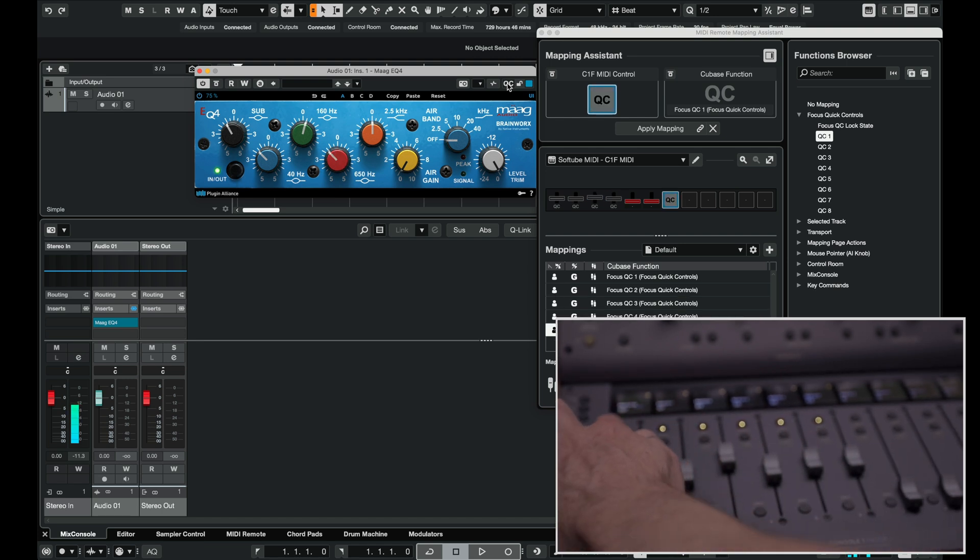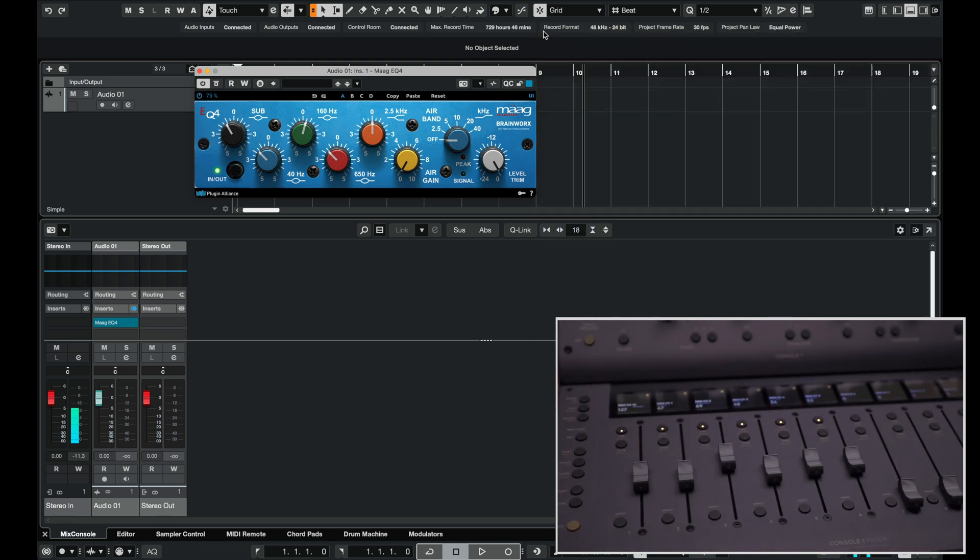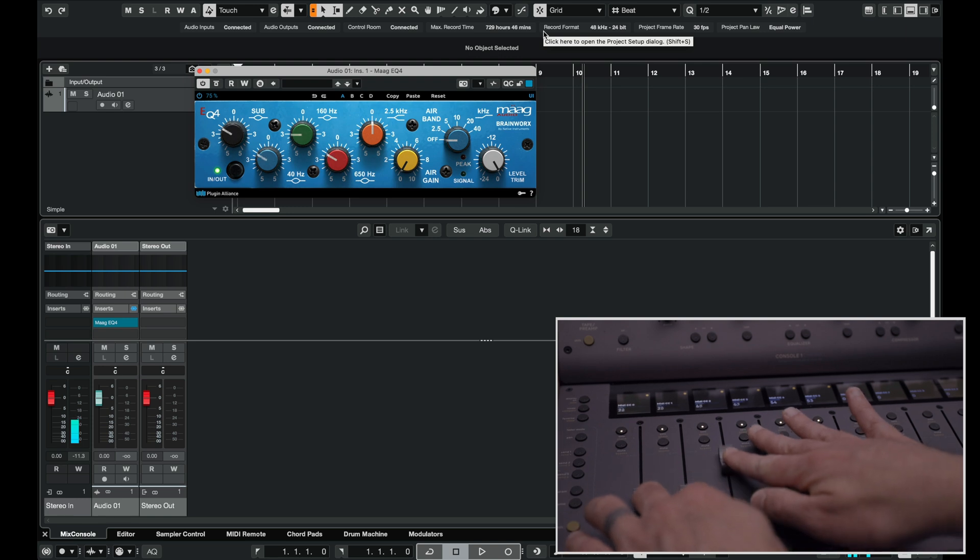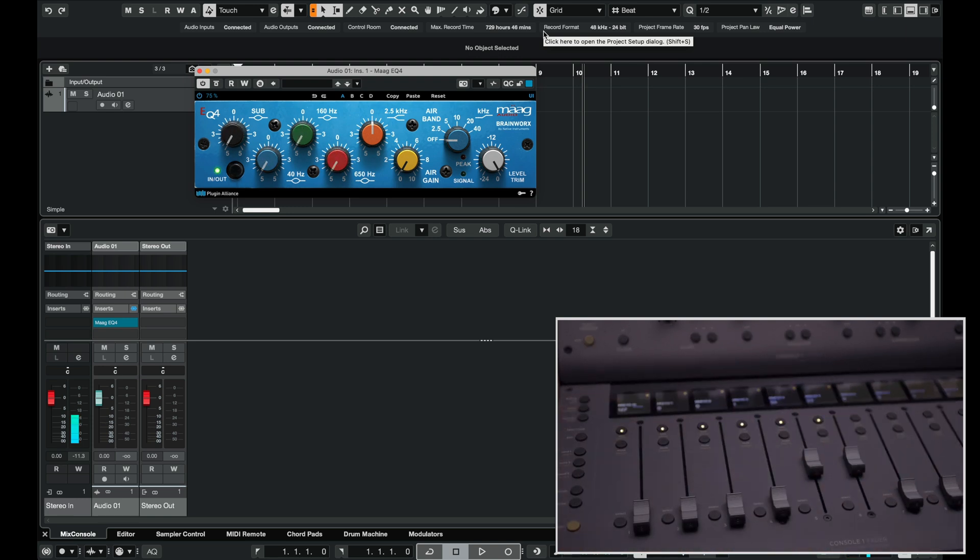I can now close the mapping assistant and you see all of our mapping assignments are retained. For those of you looking to go further in Cubase, make sure to check out some of the videos from my pal Dom Segales who has some excellent content that really goes in depth on mapping assistant.